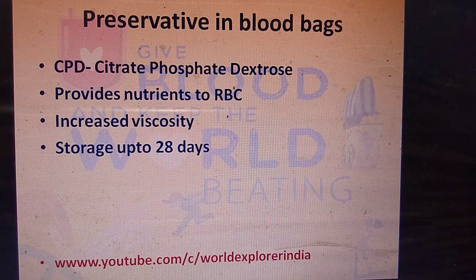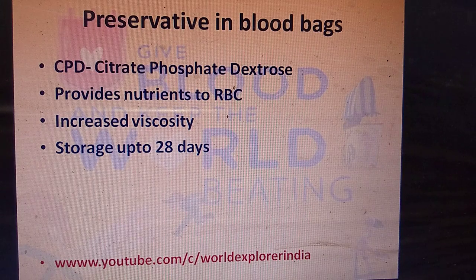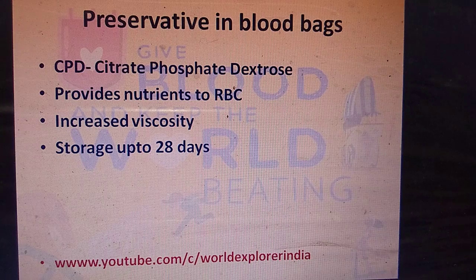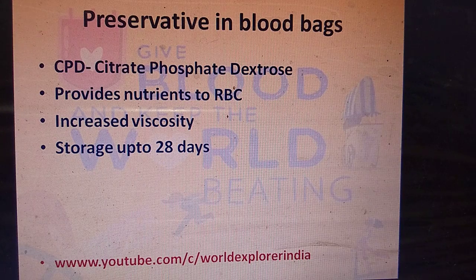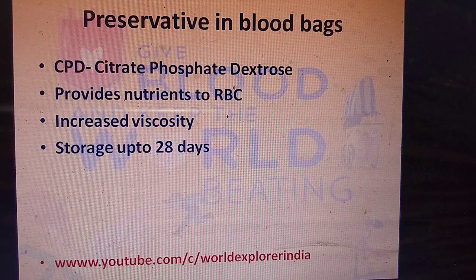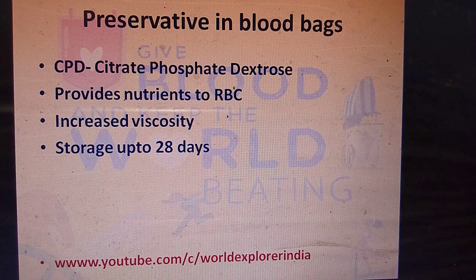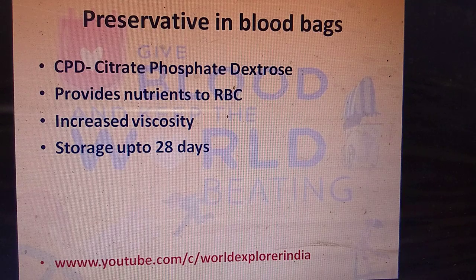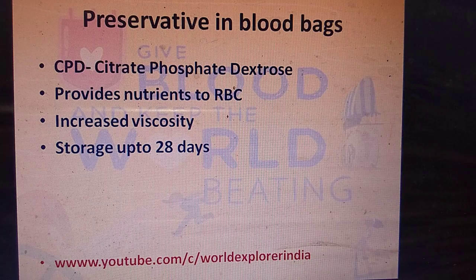Every blood bag contains a preservative called CPD — citrate phosphate dextrose — which is essential because collected blood requires nutrients. CPD provides nutrients to the RBCs and increases the viscosity of the blood, allowing PRBC to be stored for up to 28 days.